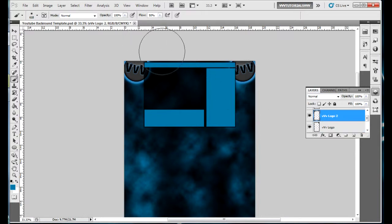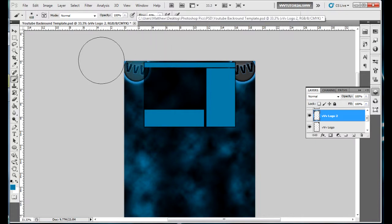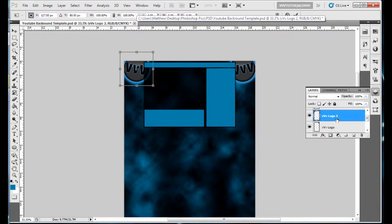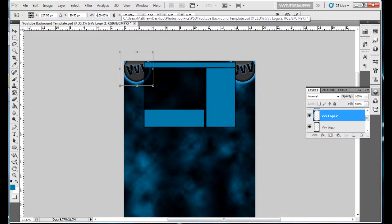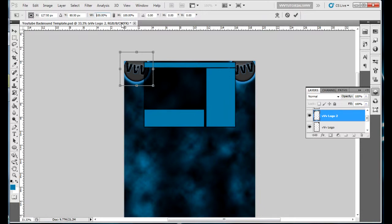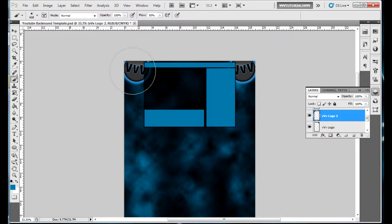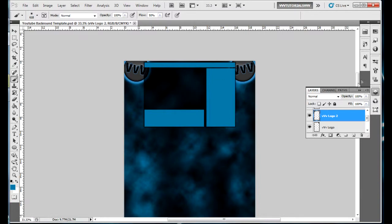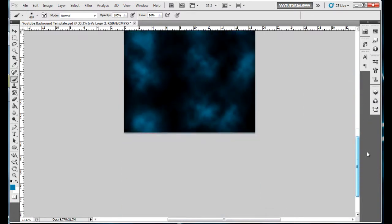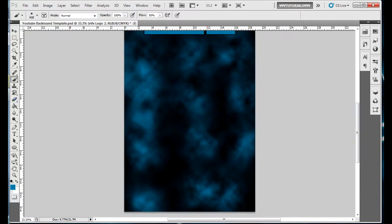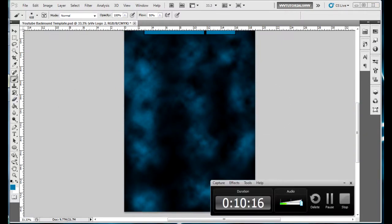All I did was I took the logo, I made it a little smaller, put it in the corner. Then I right clicked on here, duplicated it, named it WVV logo 2. Press control T and then up here it says the width and the height - you're gonna want to go negative so it reverses it. If you go negative it looks regular now. Then I hit enter and then it was like that.